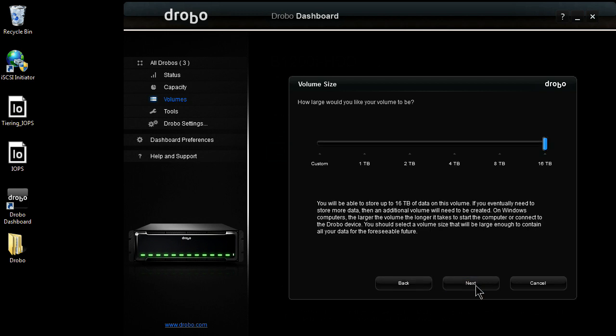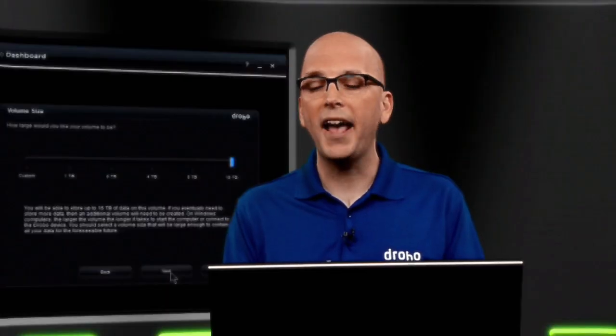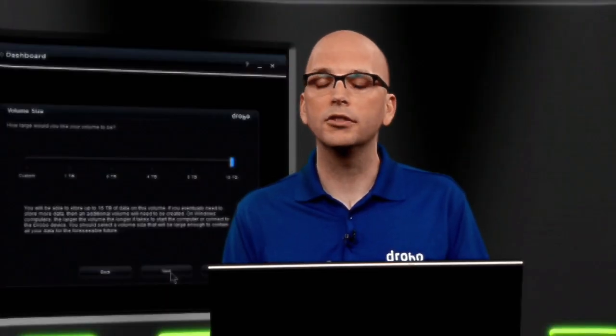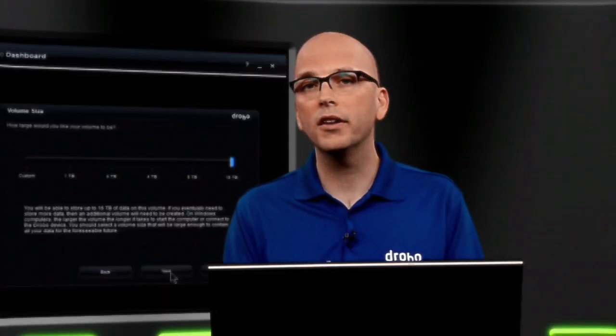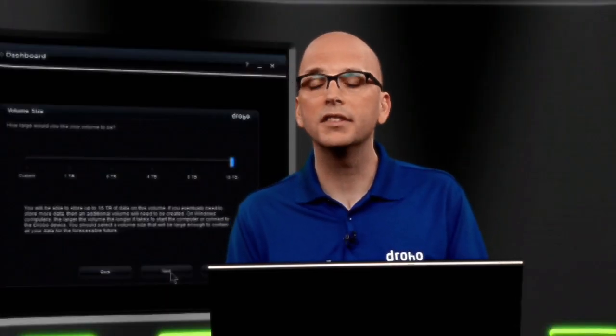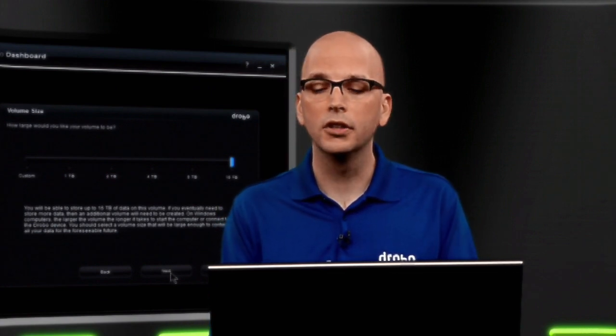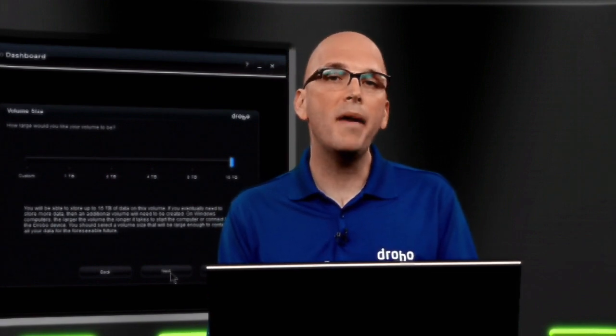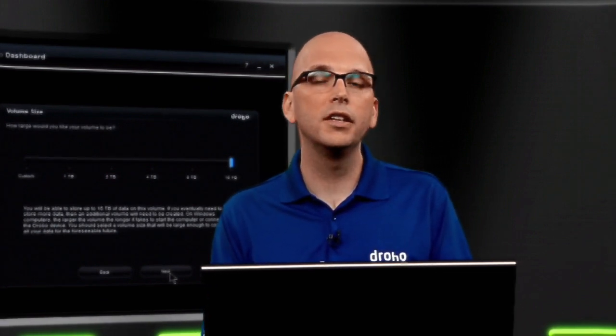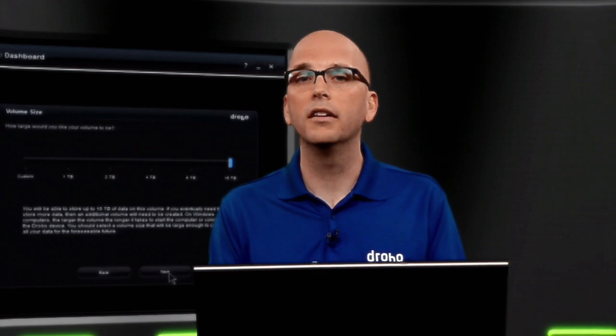On the next screen, it's going to ask me how large of a volume do I want to create. It defaults to 16 terabytes. It's important to note all Drobo volumes are thinly provisioned. So we don't actually have to have that much storage. We could create up to 255 16 terabyte volumes, even though maybe we only had 4 terabytes of storage. That gives us the maximum flexibility to grow our data.